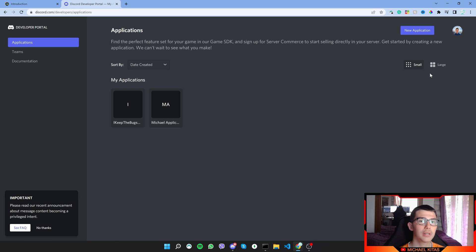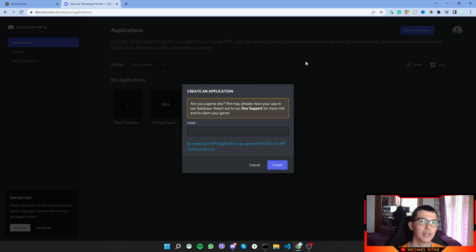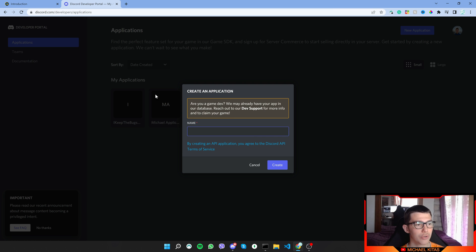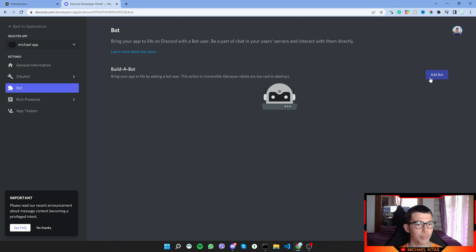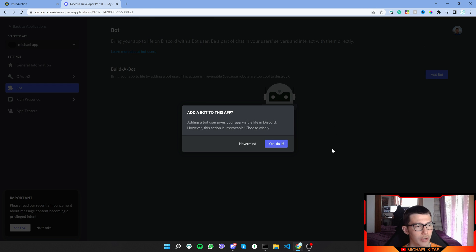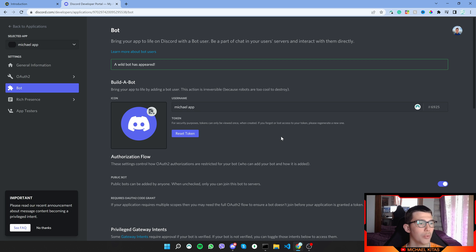We will create a new application, and through that application we will create our bot. Click the New Application button — the link for this page will be in the description. It will ask for a name, so I'll put 'Michael' and create the application. Once the application is created, go to the Bot tab and create a new bot by clicking 'Yes, do it.' There we go — our bot is created.